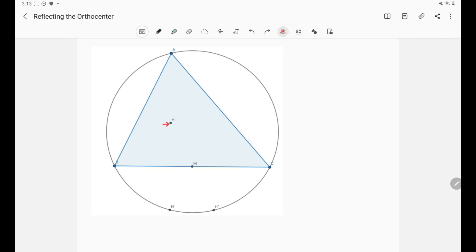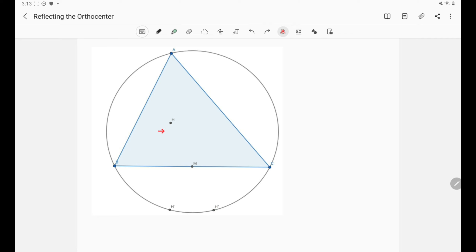We will be reflecting the orthocenter H twice today. The first time we're going to be reflecting it over the side BC, so H has the image H' after the reflection over BC. The second reflection is with respect to the midpoint M, and we call this H''. You can see clearly from the diagram that H' and H'' both lie on the circumcircle of triangle ABC.